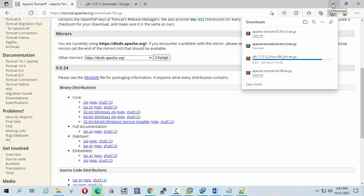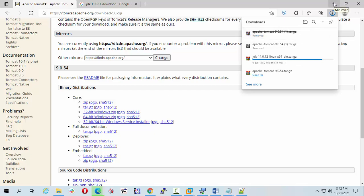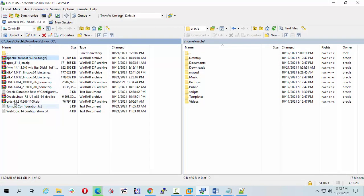I have already downloaded the software, so I do not need to download it again and I will cancel this. Let's go to WinSCP. We can see our Apache Tomcat 9 file is already here.